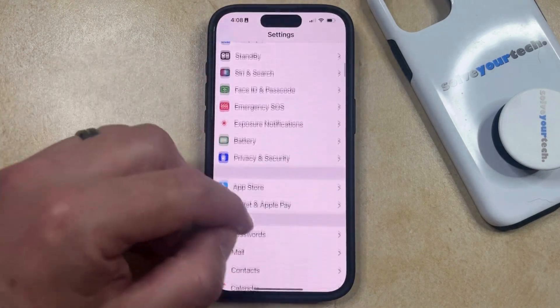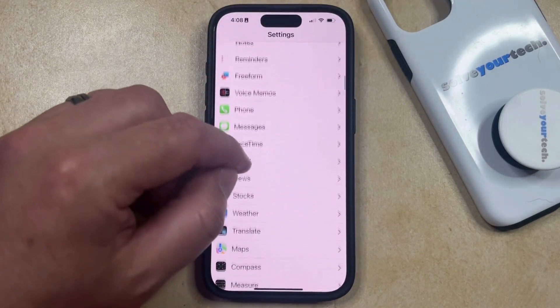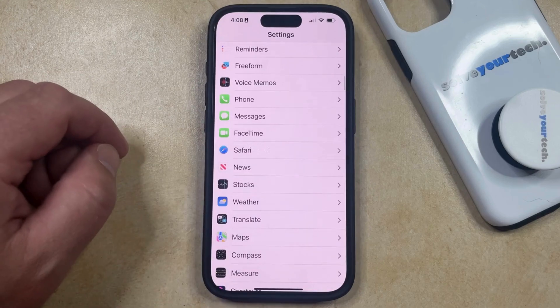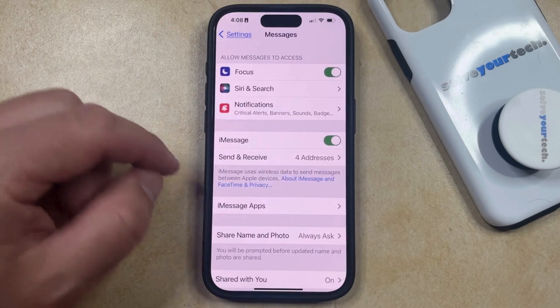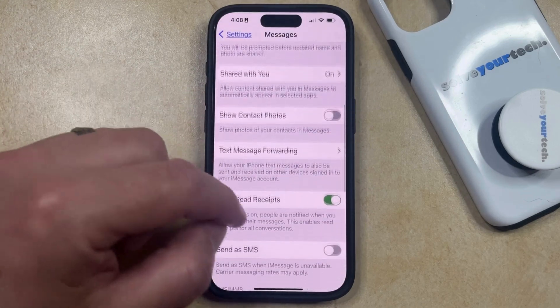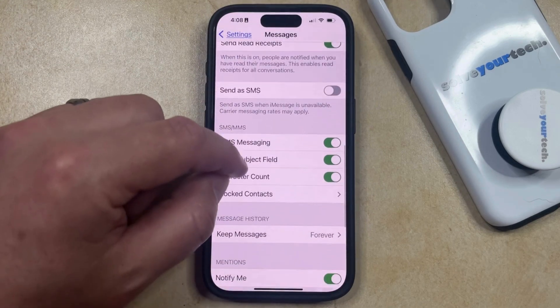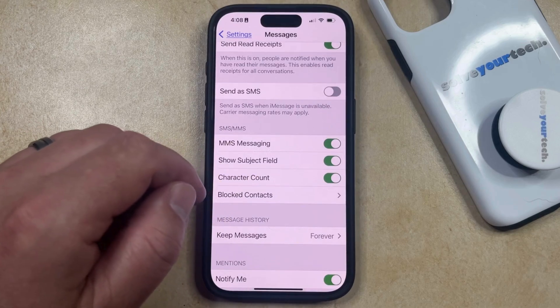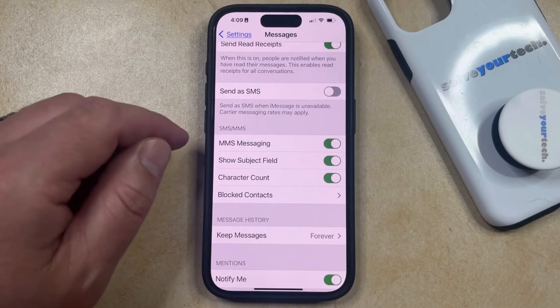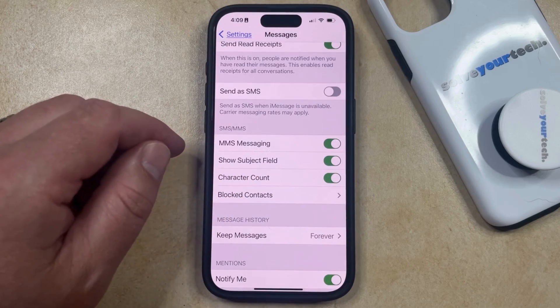You can then scroll down and select the Messages option from this menu, and then you can scroll down again until you find the Show Subject Field option in the SMS MMS section.